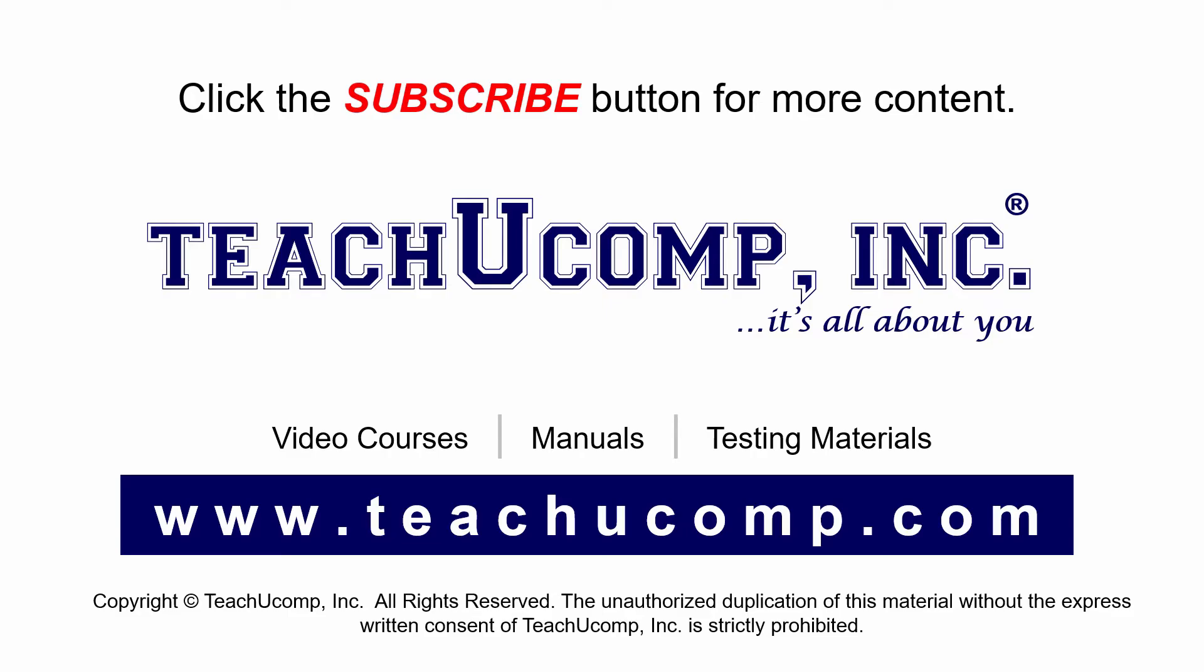If you like our video, click the subscribe button to subscribe to our channel and get easy access to new content. To see our full suite of ad-free video courses and training materials, visit us at teachucomp.com.